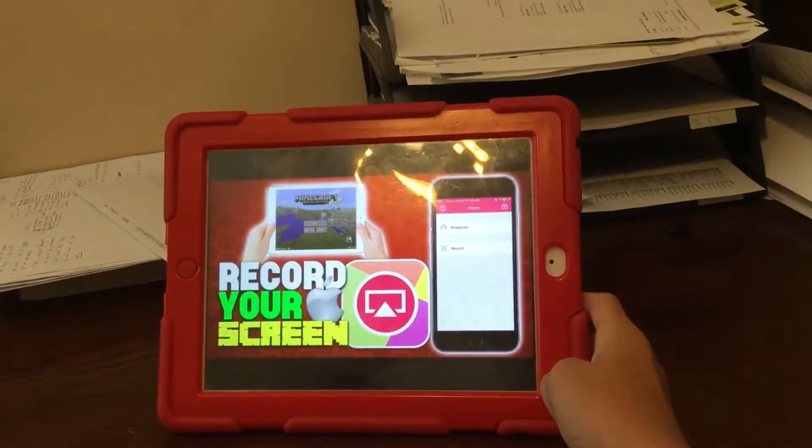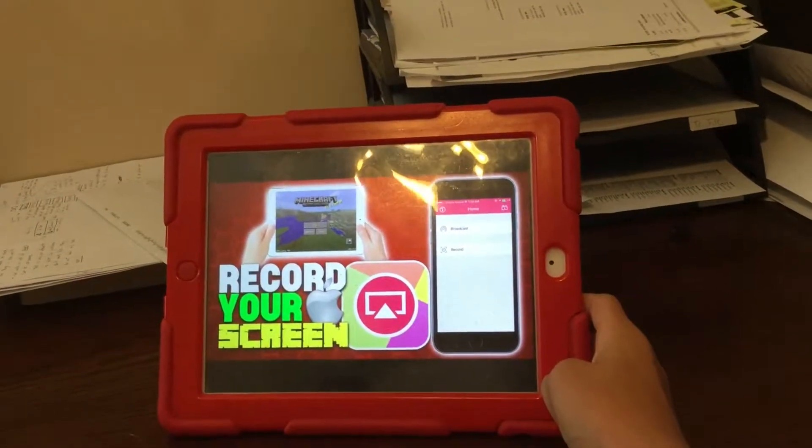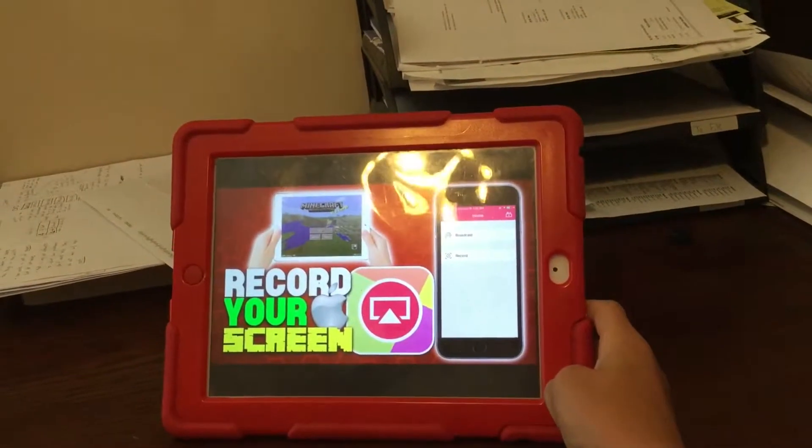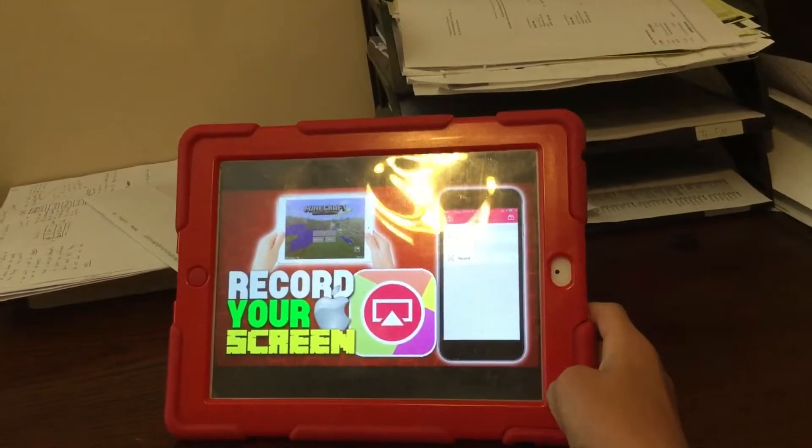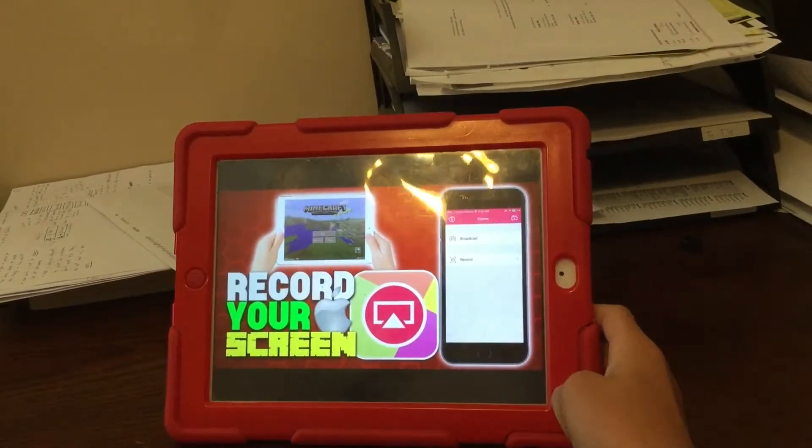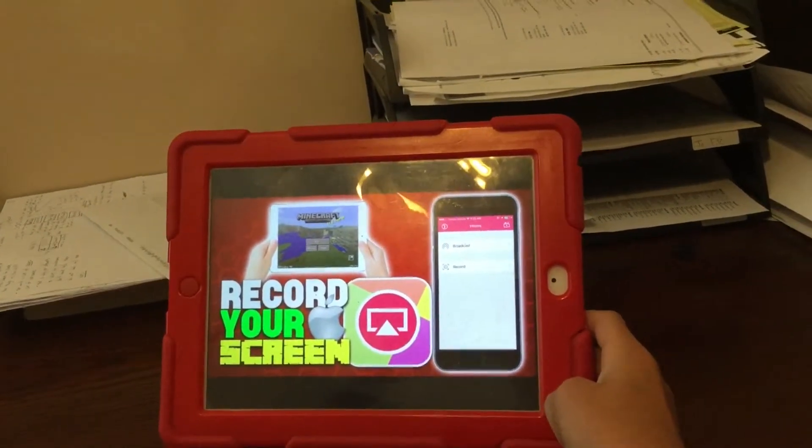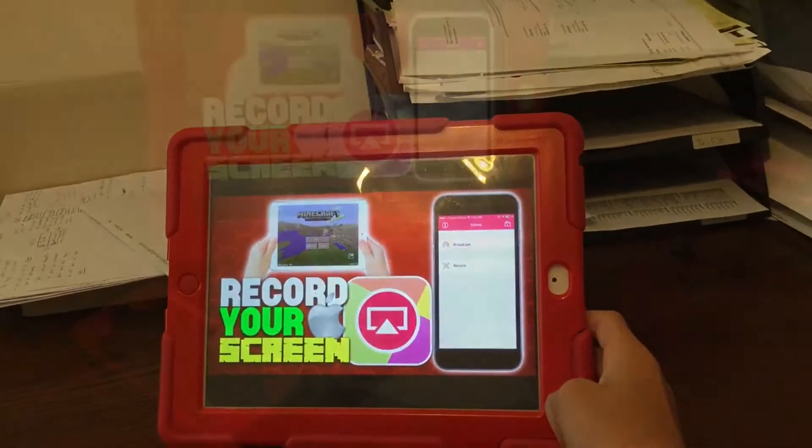What's up guys, Tech Talk back here with another video. Today I'm going to show you how to record your screen on iOS with no computer. Let's get started.